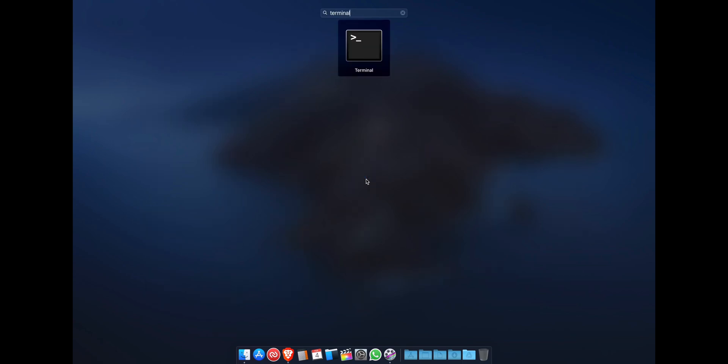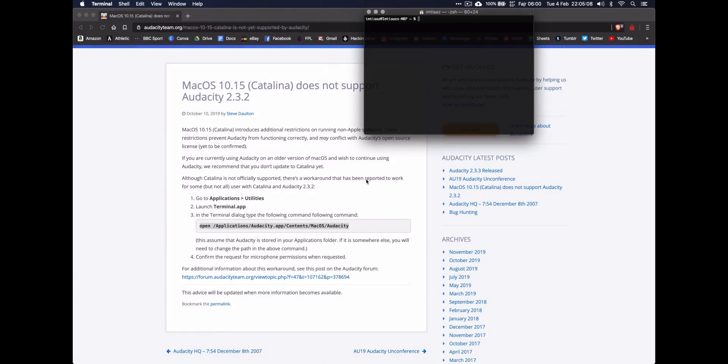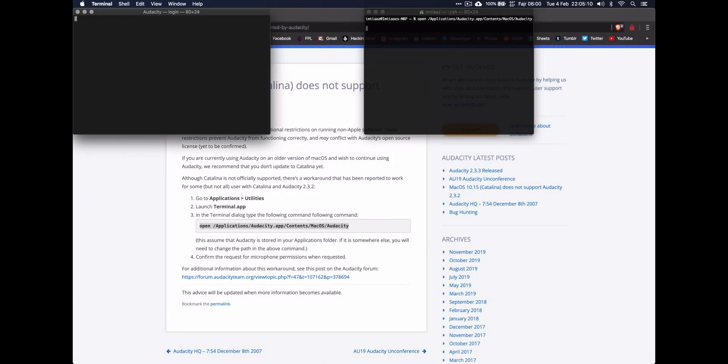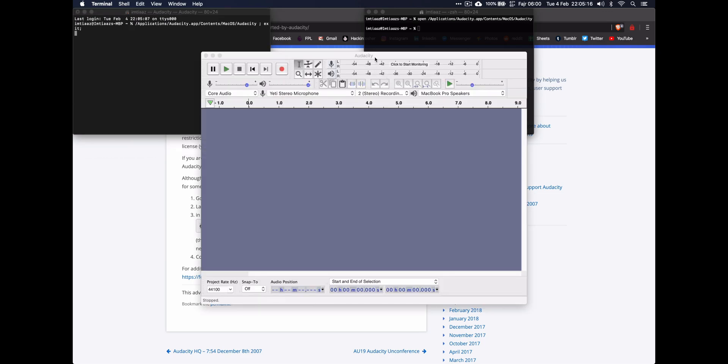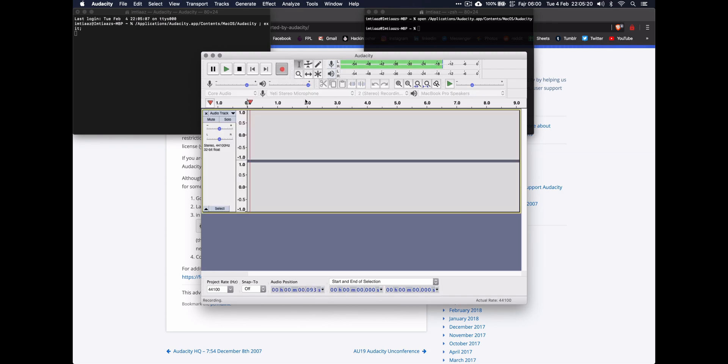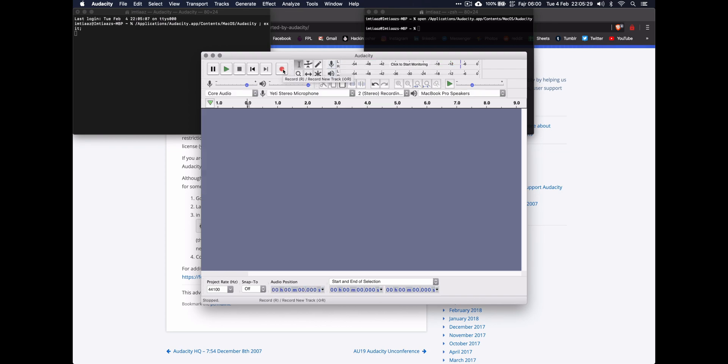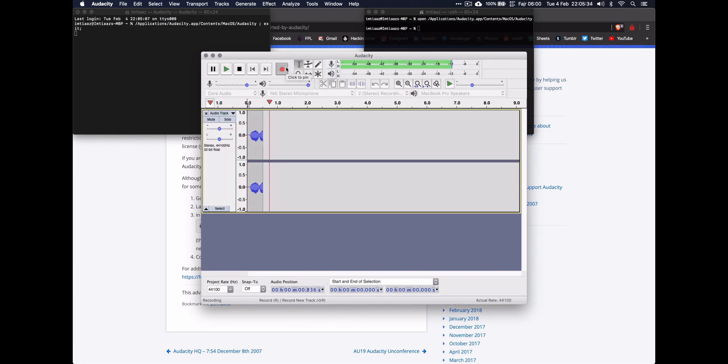This assumes you've installed Audacity in your normal Applications folder. You copy that, open Terminal, paste it in, and enter. It loads Audacity. When it does, it should ask for permission to use your microphone the first time you use it. It's not asked for permission for me because I've already done it before, but usually a little thing pops up.